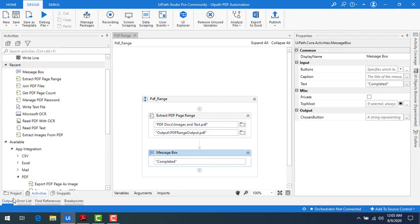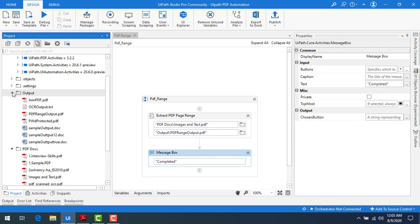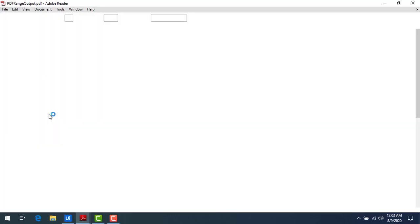Now let me go to the project again. Let me refresh it and let me go to the output. If you see over here, PDF range output.pdf has been created. Let me double click on that.